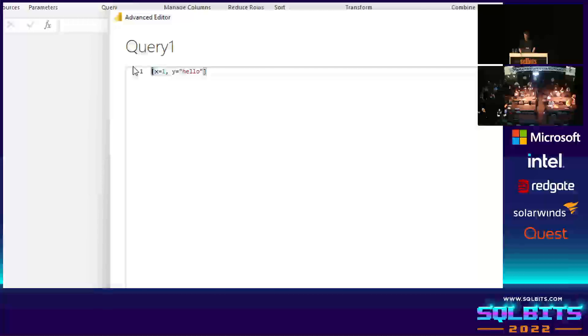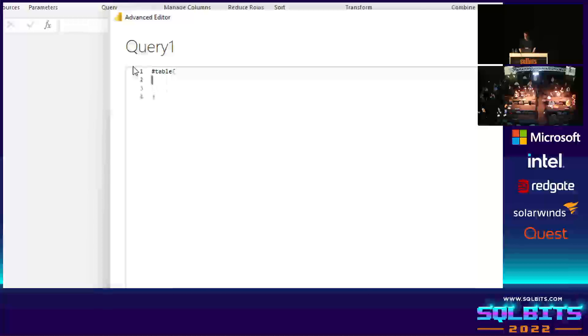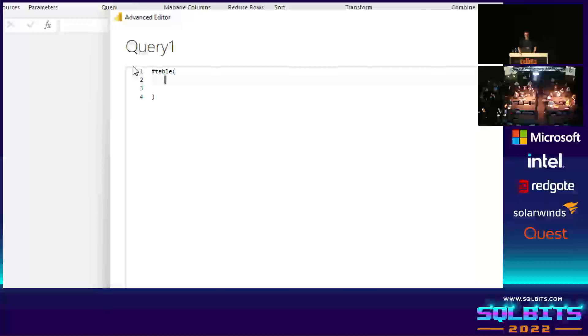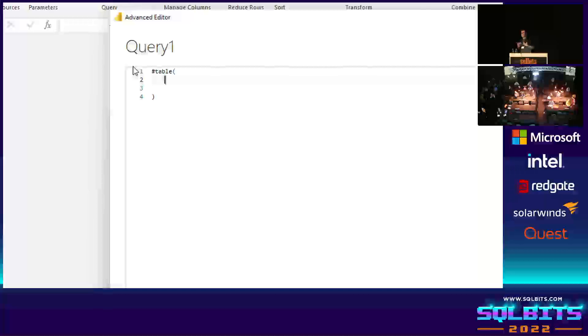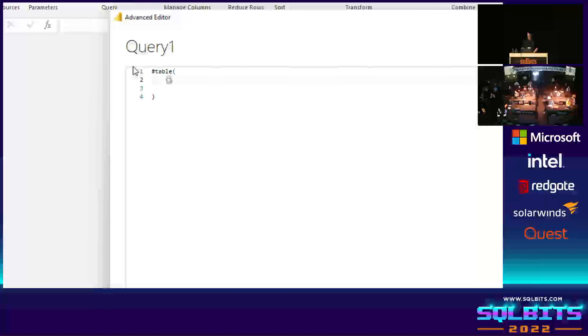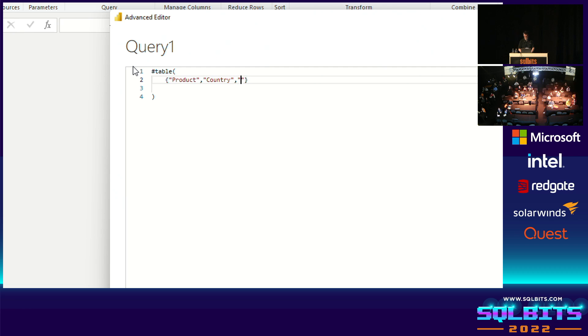So let's write it. So the hash table function looks like this. Can you all see that if I write that code? Is that big enough? Good. Takes two parameters. The first parameter, well, it depends. There are lots of different things we can put in this first parameter. But in the simplest form, all I need is a list, a comma delimited list of text values, which represent the column names in my table. So because this is a list, I have a comma delimited list in braces. And I can say, let's have a table with three columns called product, country, and sales.